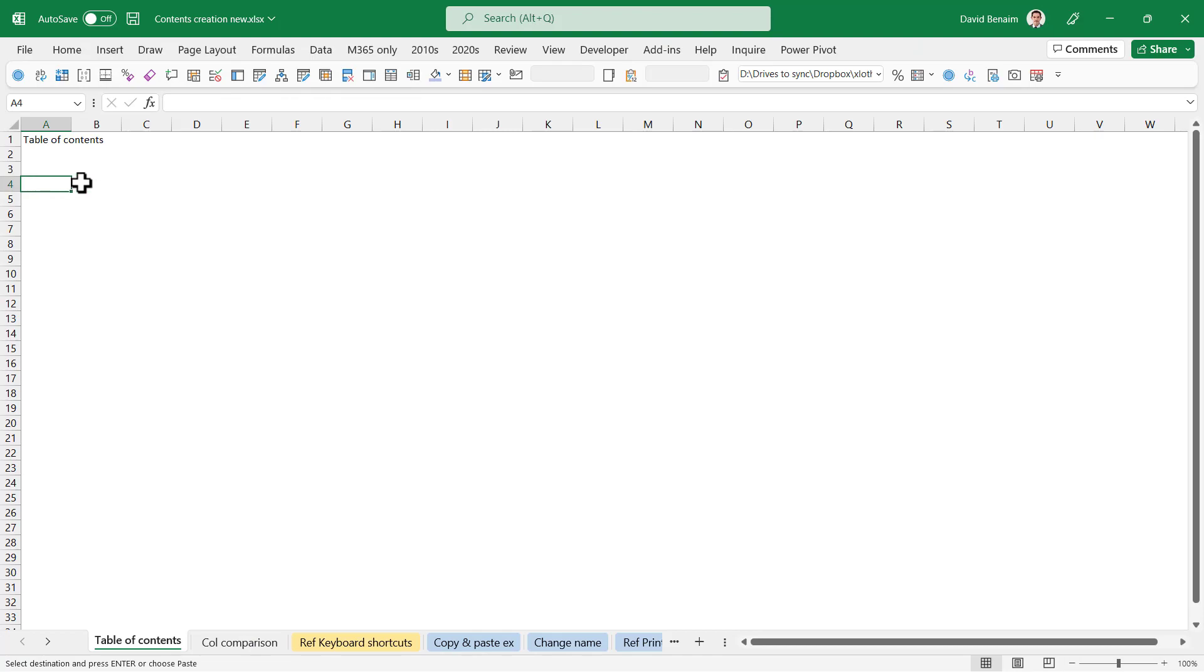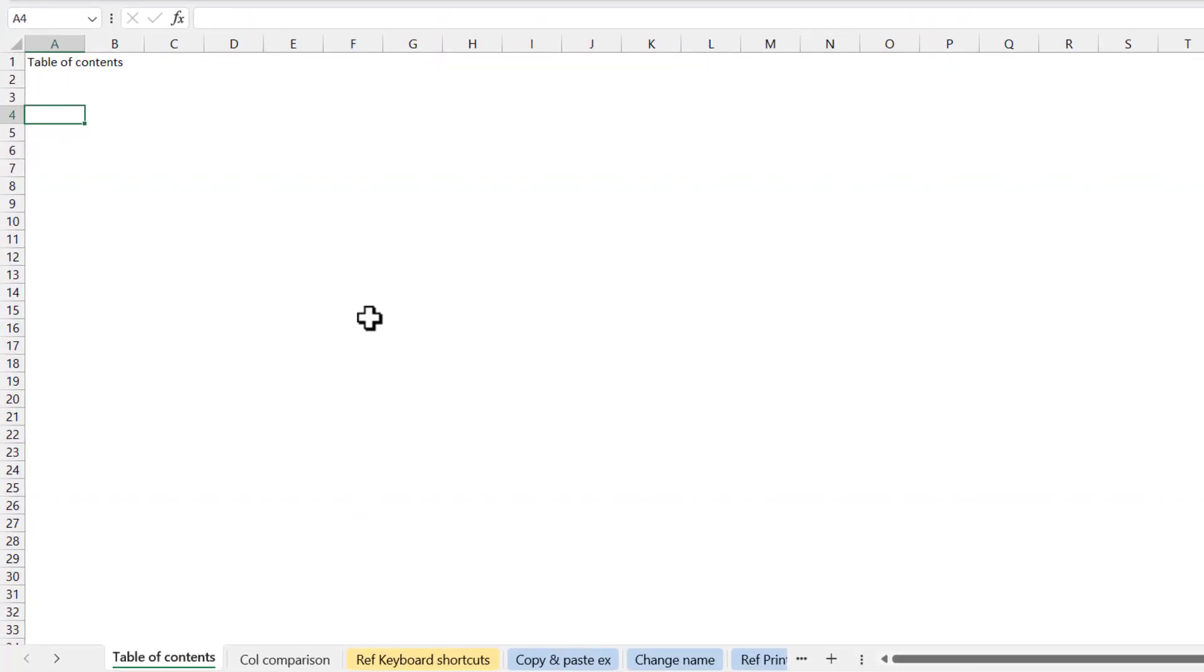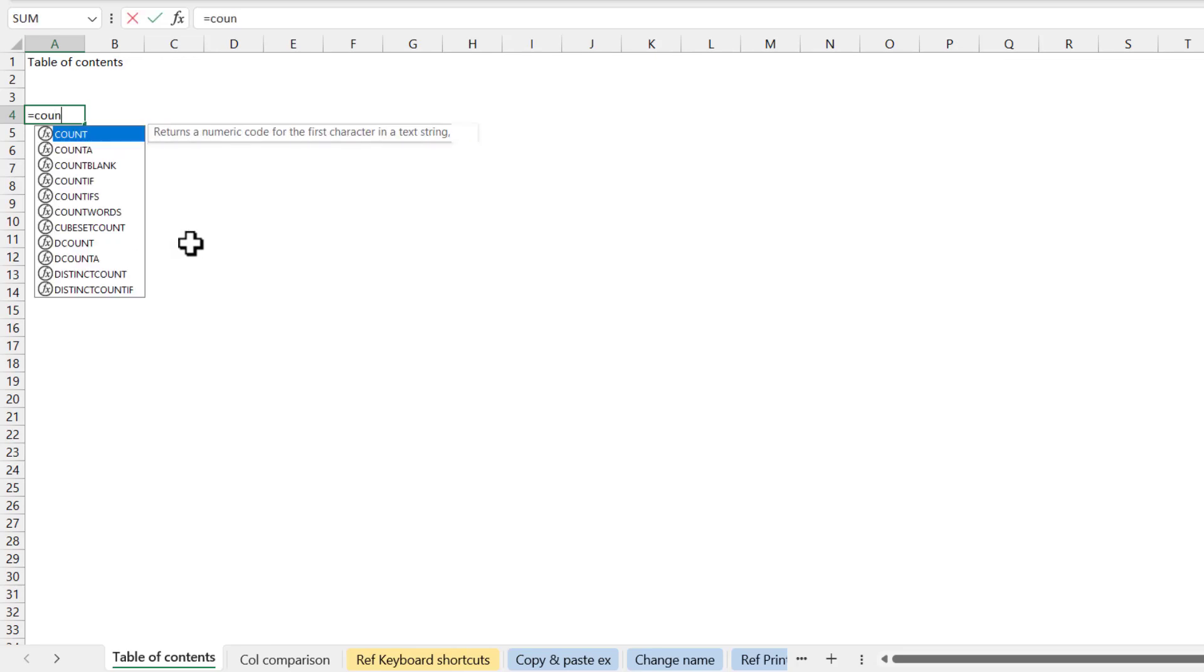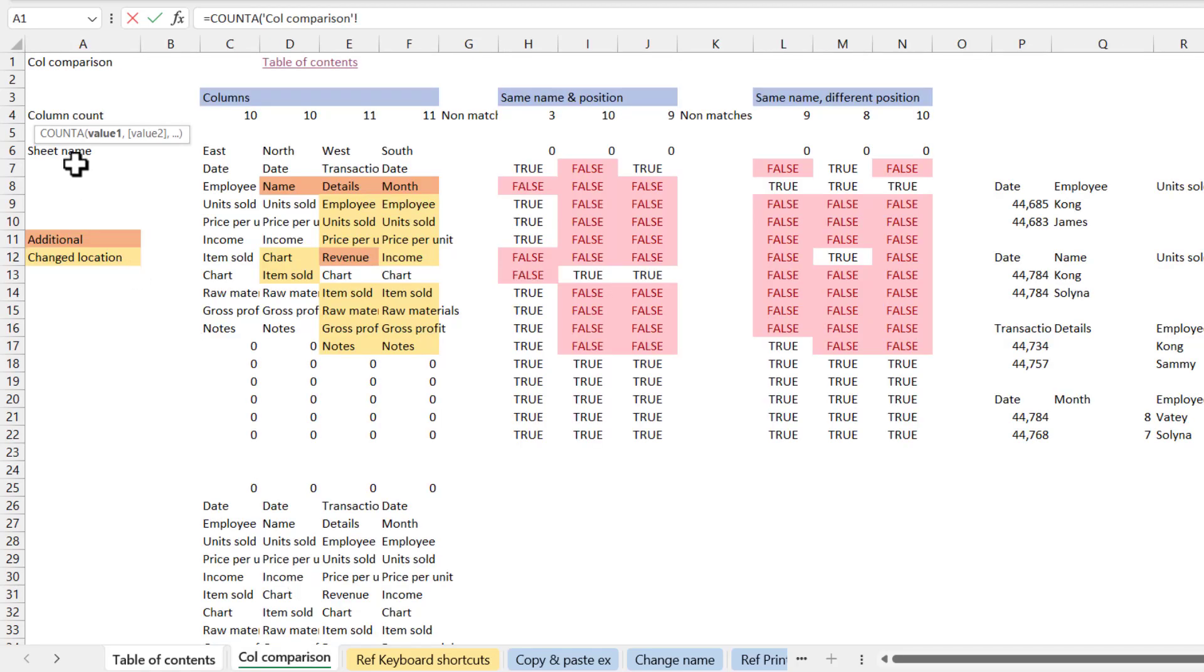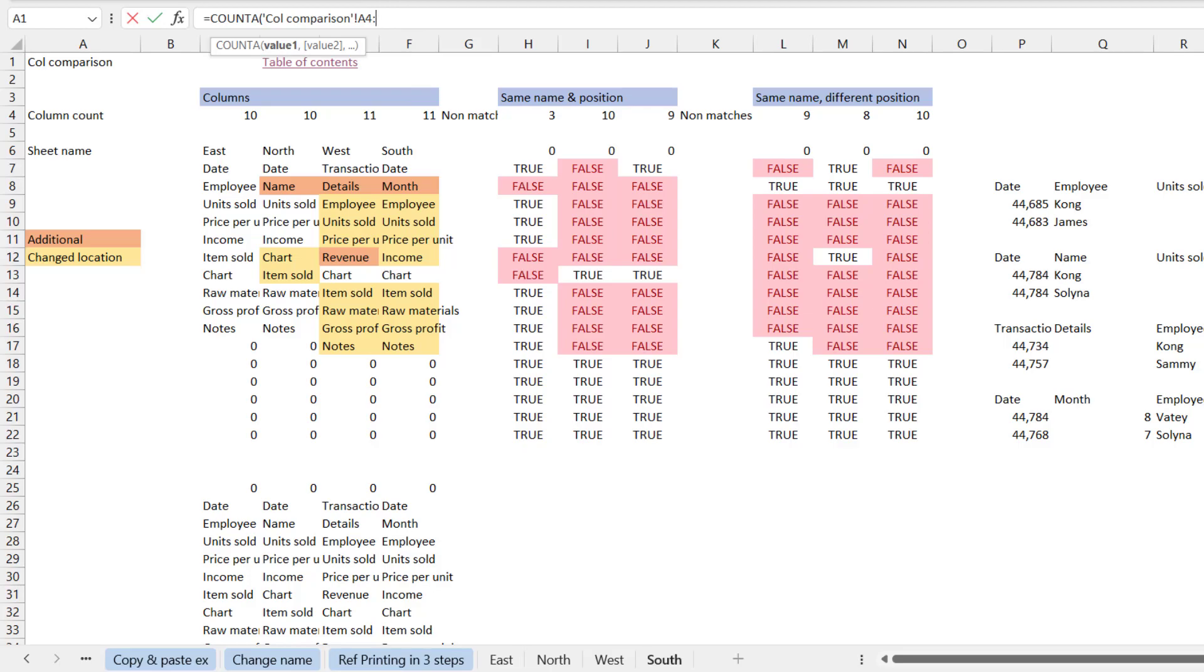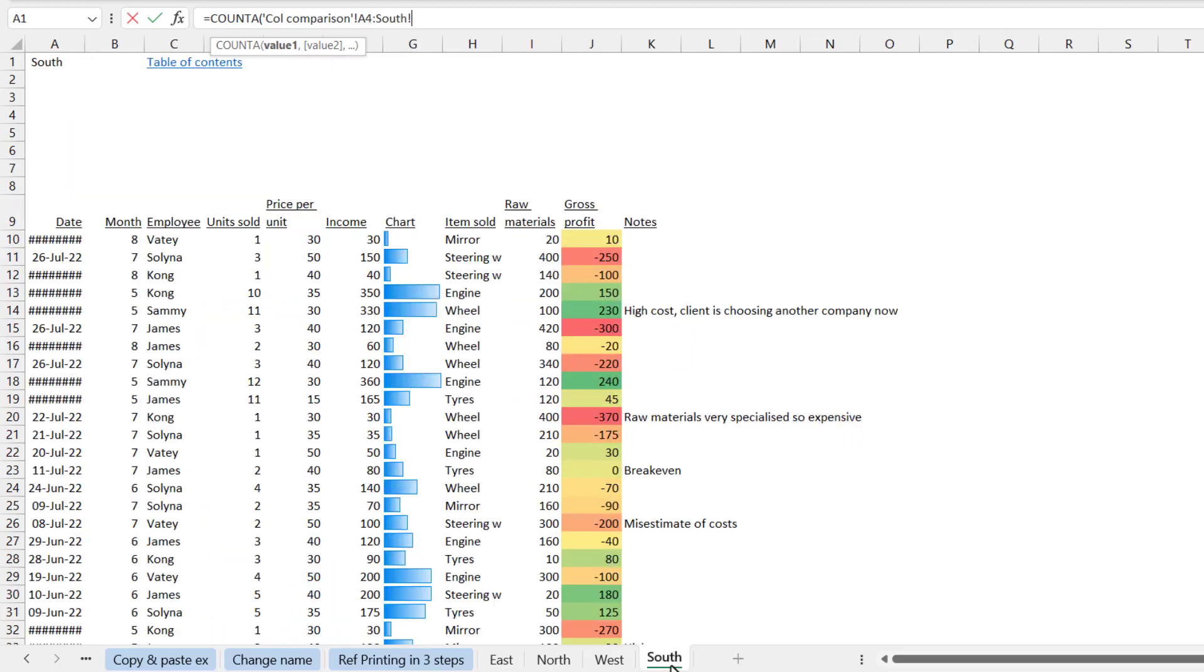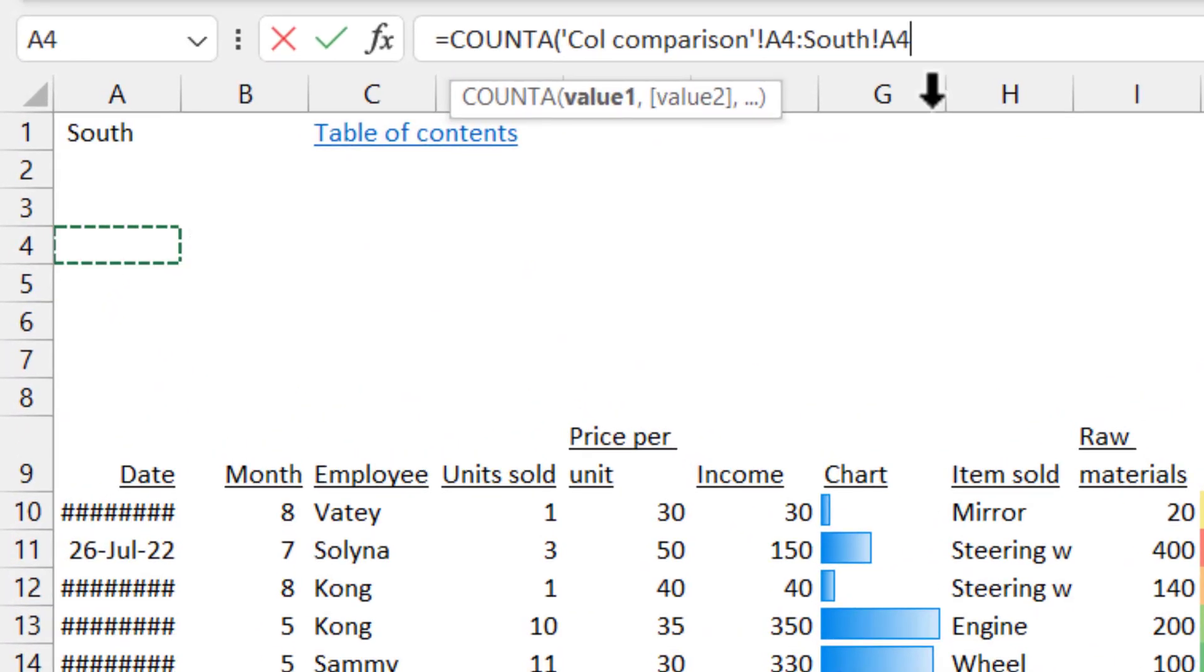Next up we're going to look at another formula concept known as 3D references. 3D references means that you can go not only up down left right but you can also go across worksheets. To show you an example of that I'm going to do a count of cells, count of how many cells have content in multiple worksheets. I'm going to click on A4 and then I'm going to press the colon and I'm going to control click, no need to select them just go to the last worksheet and let's also do A4.